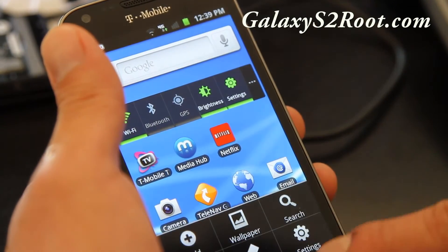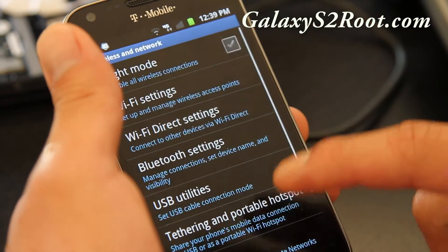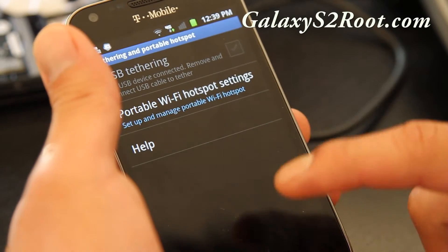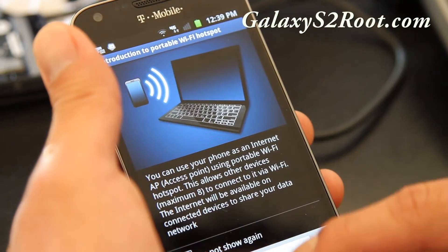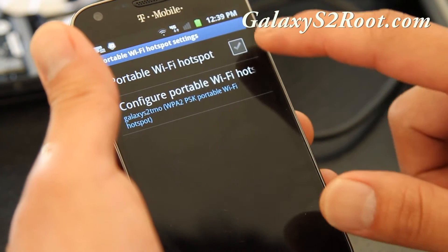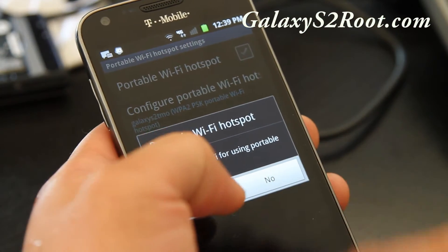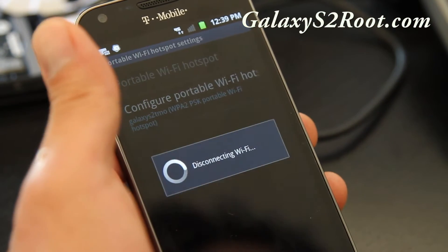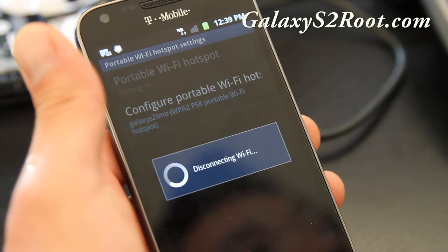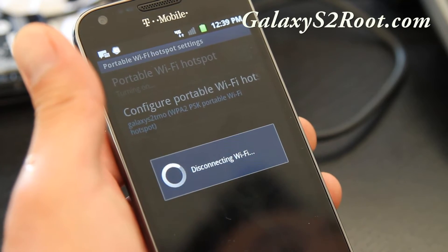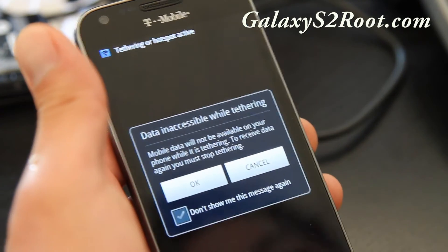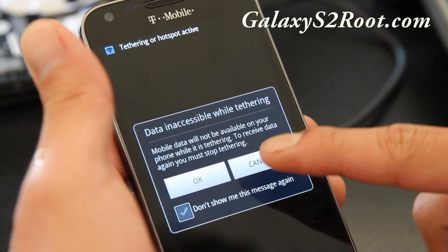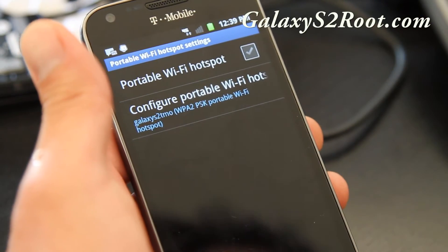So let me show you without that hack. Go to wireless networks, tethering and portable hotspot, portable Wi-Fi settings, and if you do this you get an error message inaccessible while tethering because I didn't pay for it.